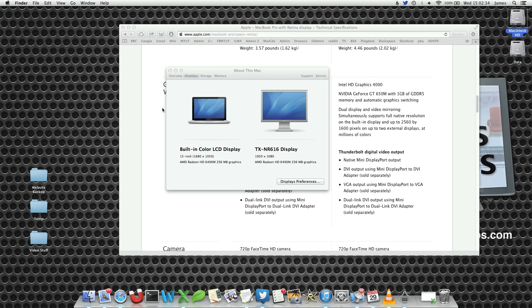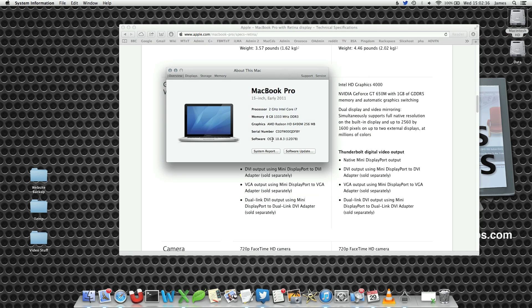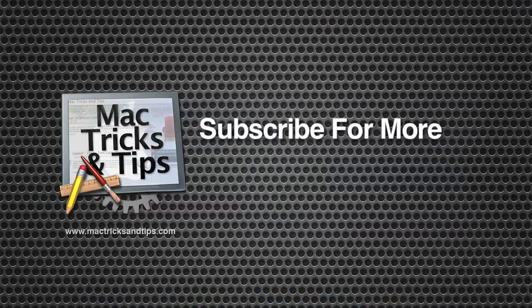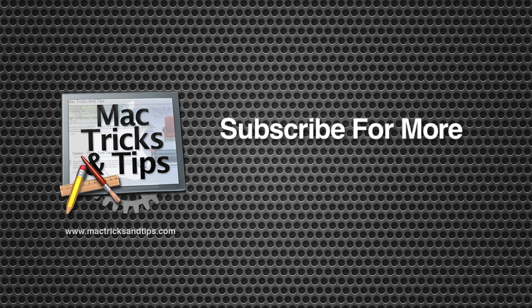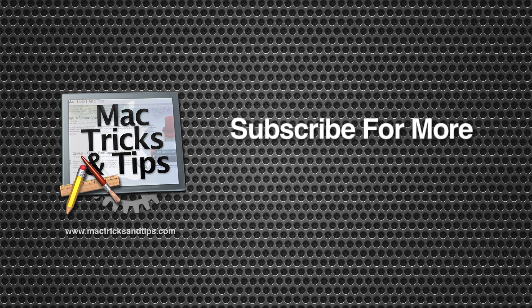However, if you're always interested in what graphics card you are using, the About this Mac pane is very useful. If you have enjoyed this video, please subscribe for more.